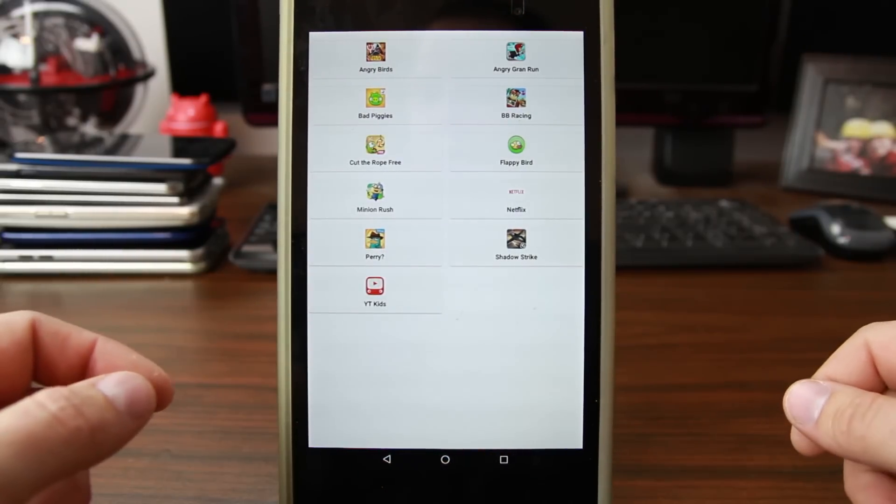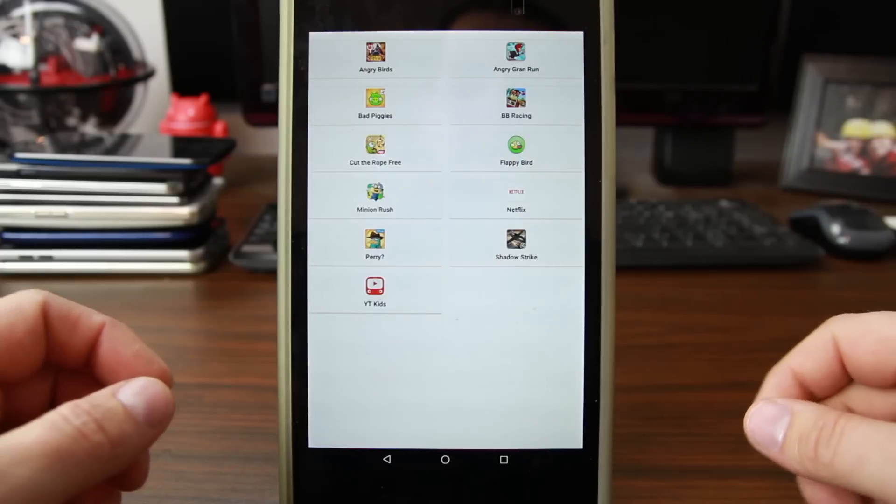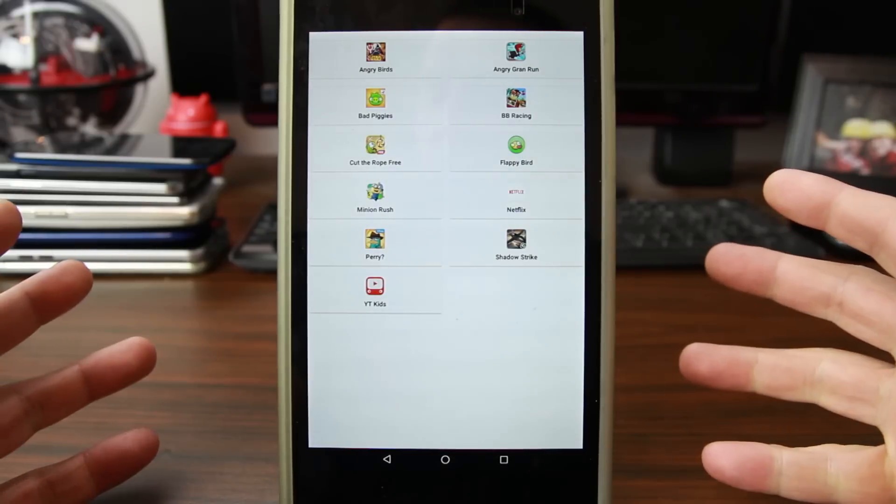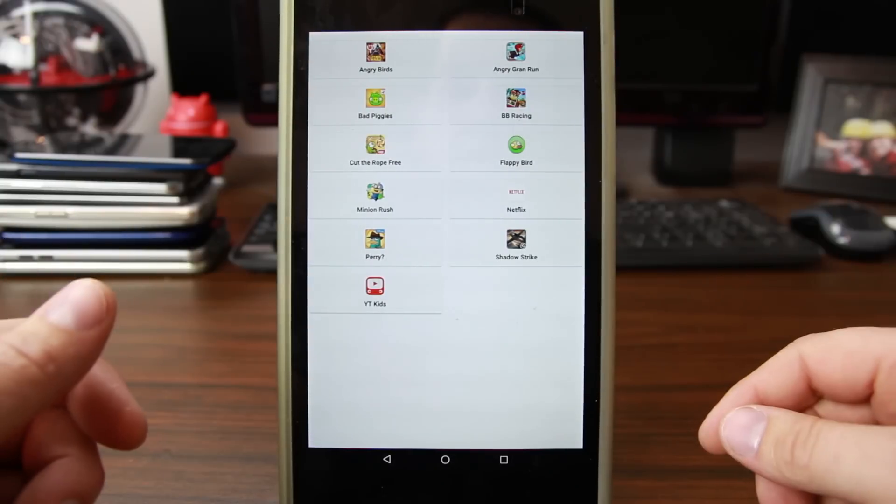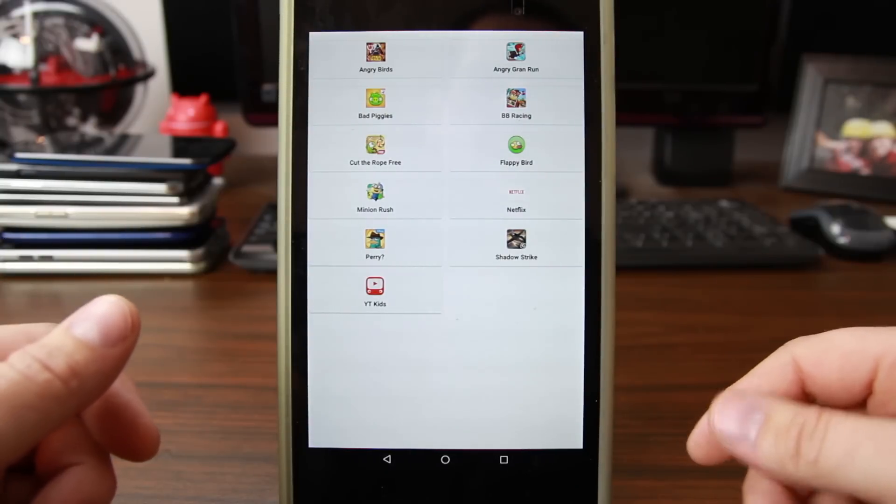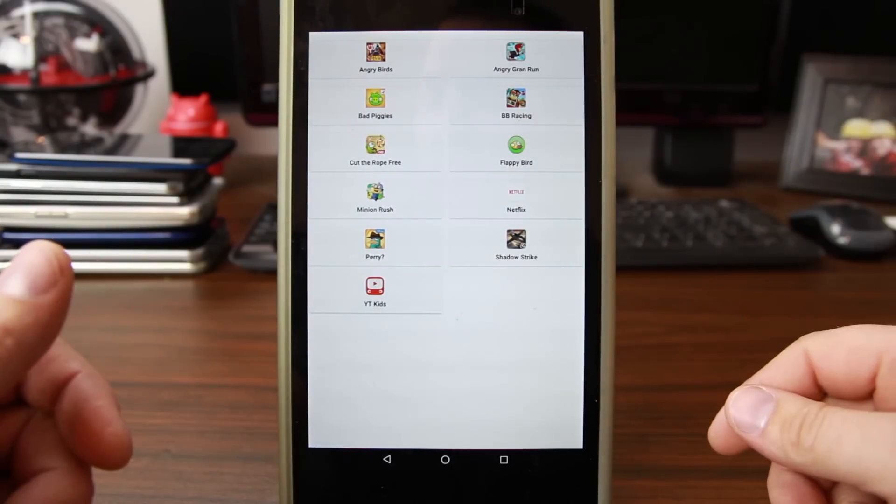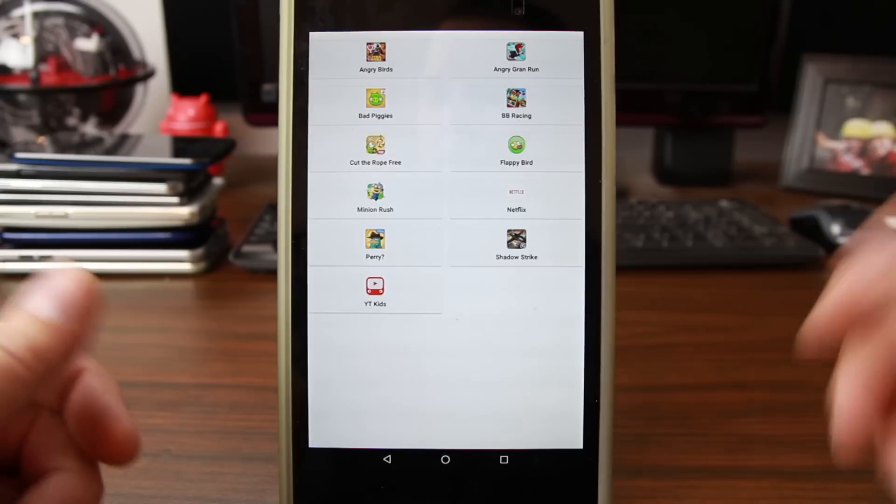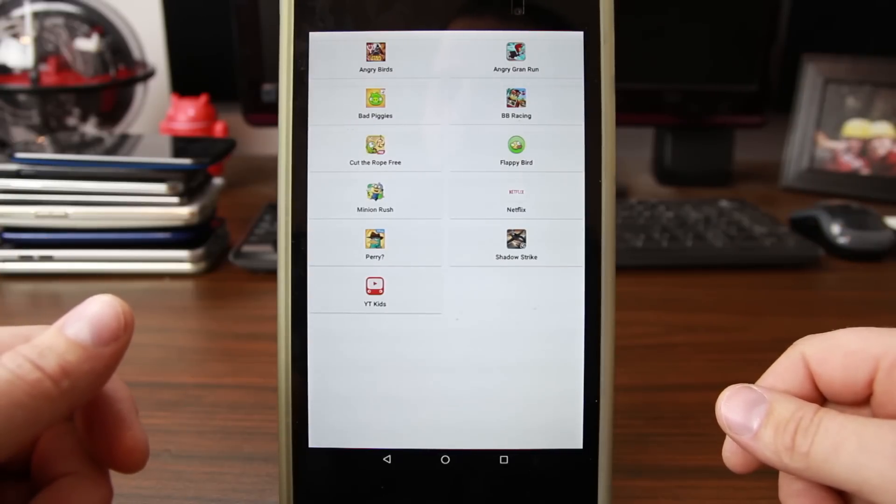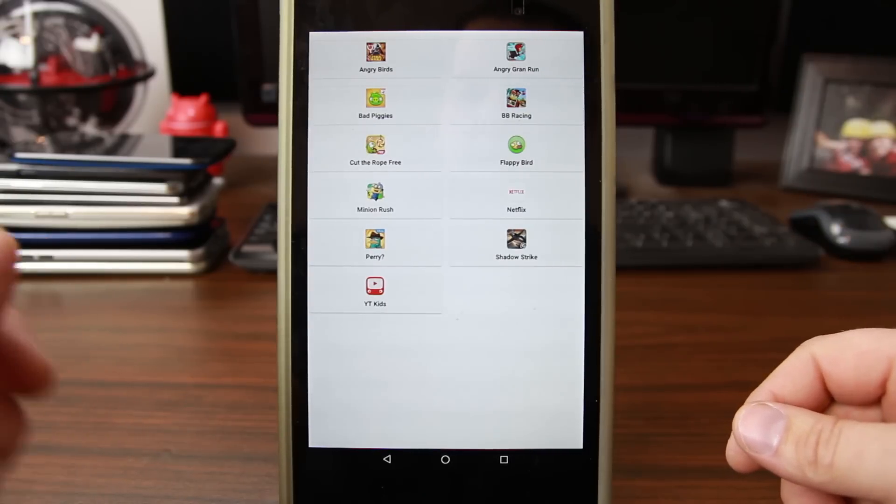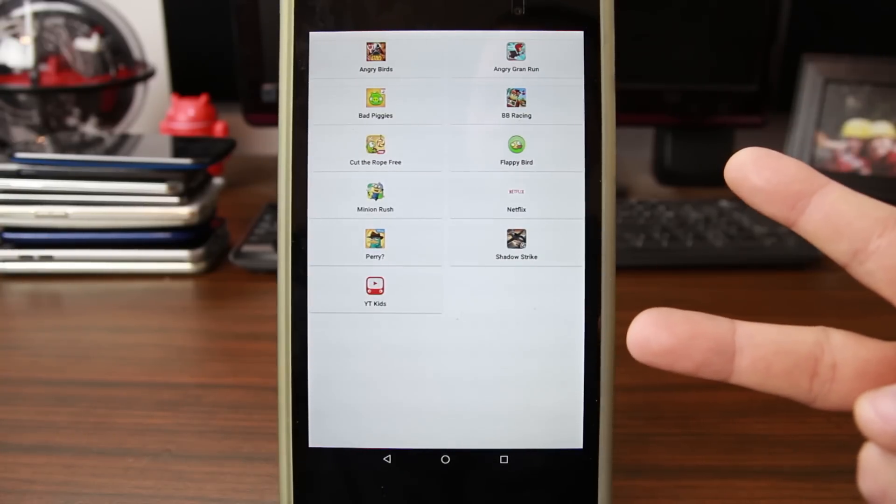And stay tuned for more app reviews in the near future. Big thanks to James for letting me check this thing out. Very cool application. And if you're interested, definitely spend the two bucks, support the developer. I'm sure he'll add more features to this in the future. Thanks for watching, I'll catch you guys in the next one. Droid Junkie out.